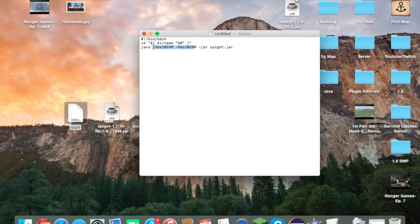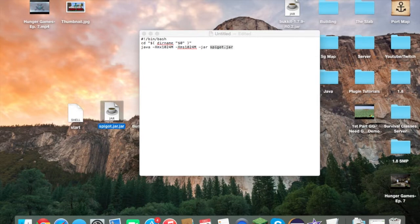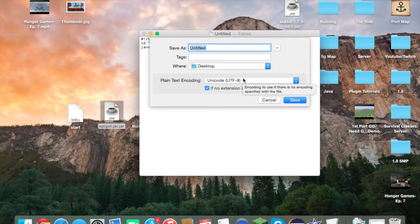There are a couple of things you need to know: these two values in the script determine how much RAM you're giving your server, which allows more players to join and reduces lag. Right now it's in megabytes, so 1024 megabytes is one gigabyte. You want both sides of this value to be equal to each other. The name of the jar file that the startup script will open — I'm going to name it spigot.jar — and I can go ahead and save this.